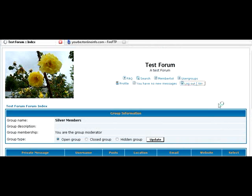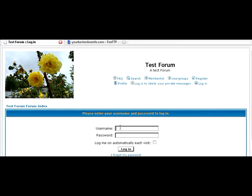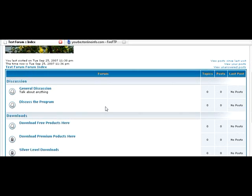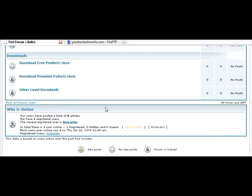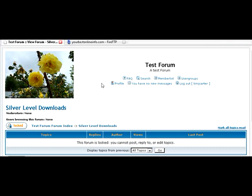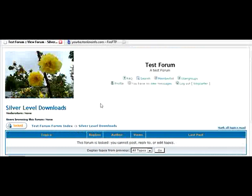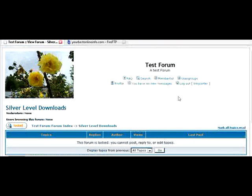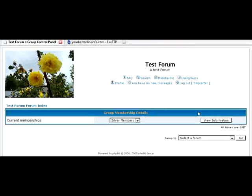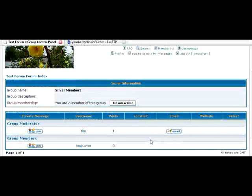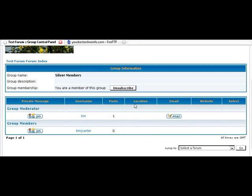So let's log out now. And log back in with the general user name. And you'll see that he now has access to the silver level downloads. Because he's a member of that group. That is how you can control the level of access to your users. And if he goes into user groups now. He can see that he's a member of the user group. And he can unsubscribe himself here.